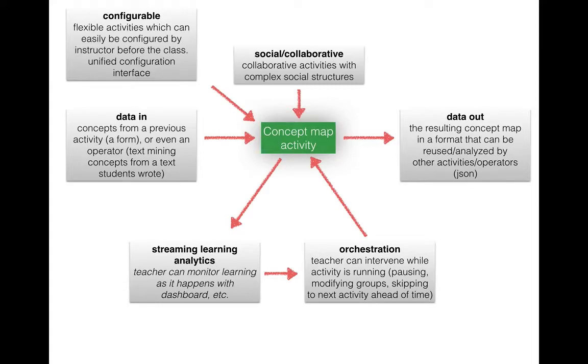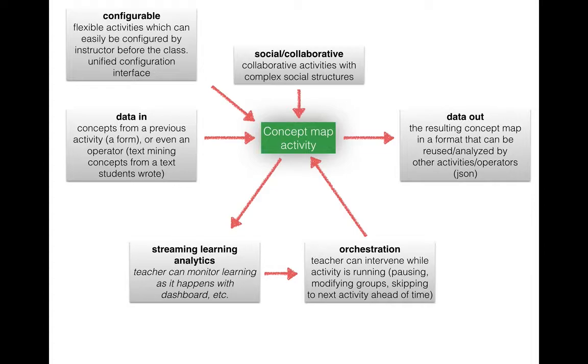We want to perhaps enable automated interventions based on some intelligent system and the teacher might want to take some actions. Maybe he wants to pause all the running activities to make an announcement or maybe he wants to reorganize the groups.